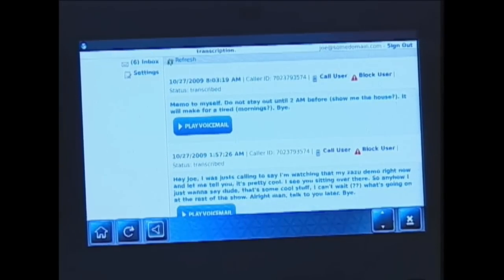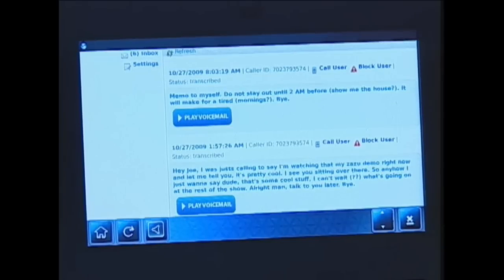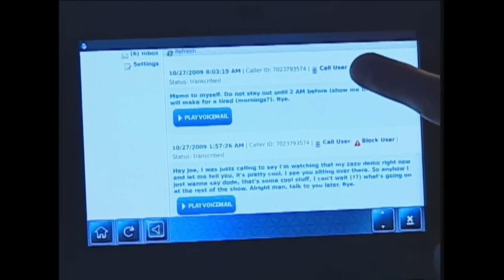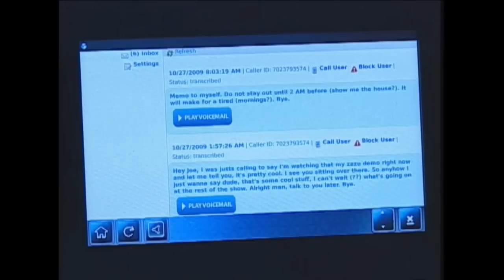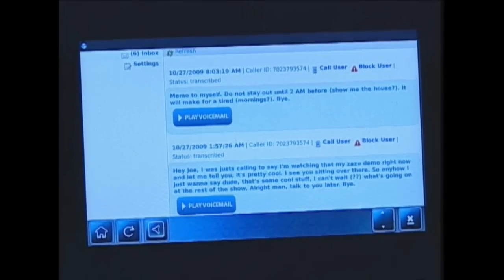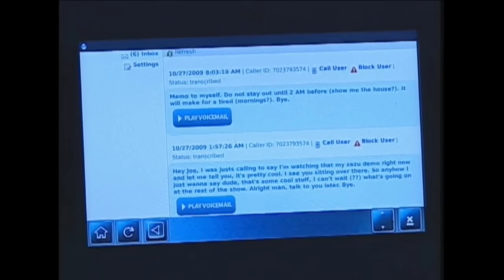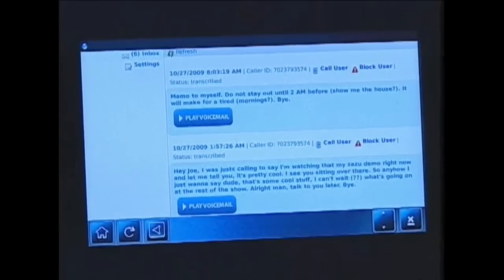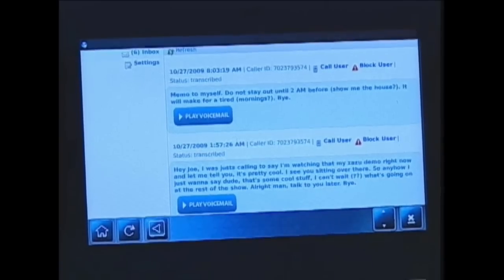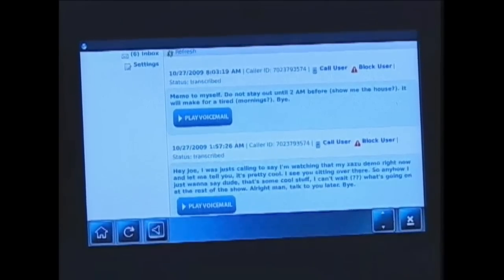You can also play it back. You have the ability to call the user back, and you can also block the user. Now, I want to do something different — I have a volunteer in the back. That volunteer is going to go ahead and call this phone number on my phone and leave a voice message.